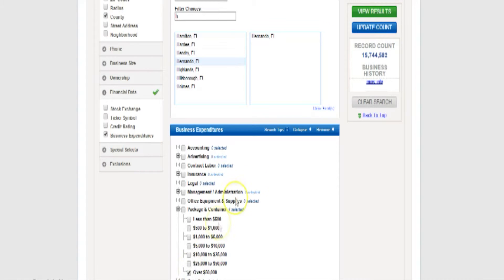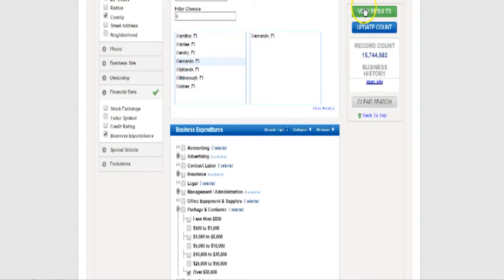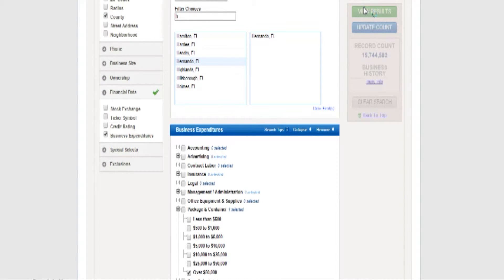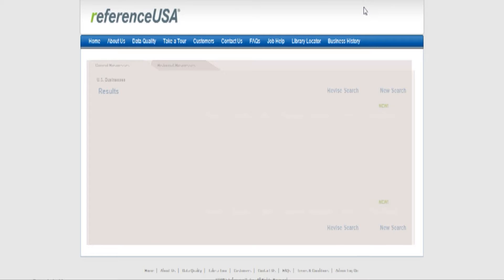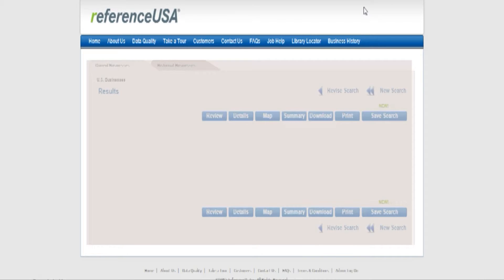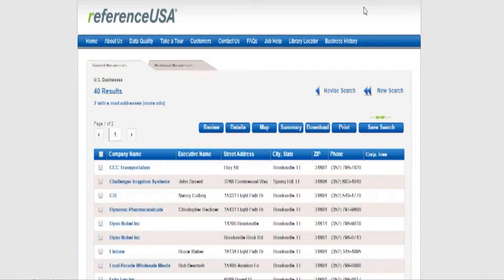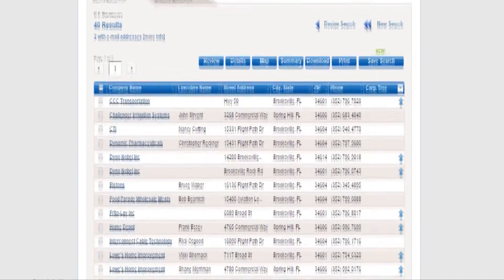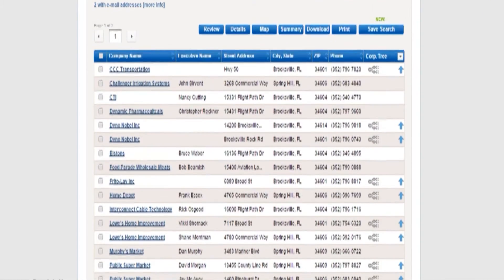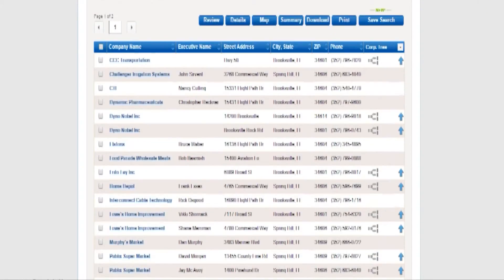Now all the way to the right side of the screen you will see a button marked view results. Now on the screen you have a list of all the companies in Hernando County who spend over $50,000 a year on packages and containers.